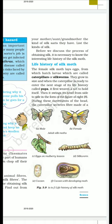Now we will talk about the life history of the silk moth. The female silk moth lays eggs, which hatch into larvae called caterpillars. They grow in size, and when the caterpillar is ready to enter the next stage of its life, that stage is called pupa.